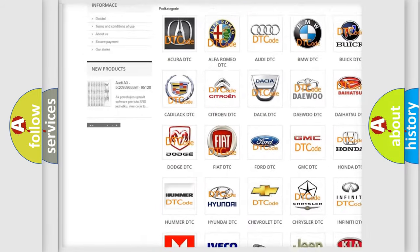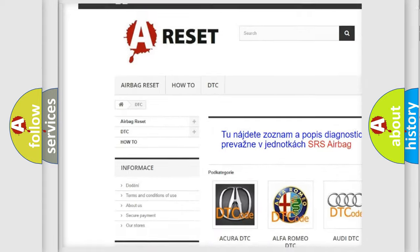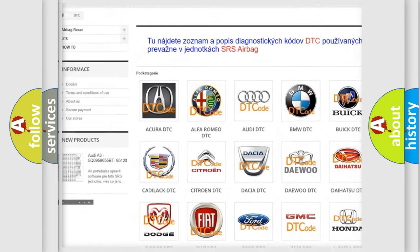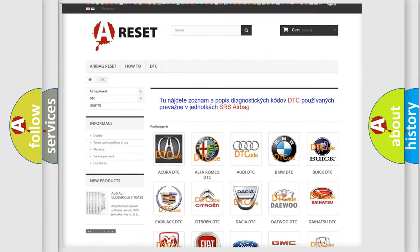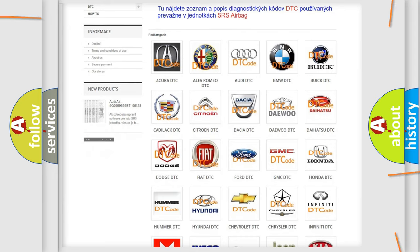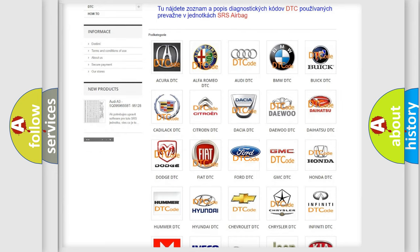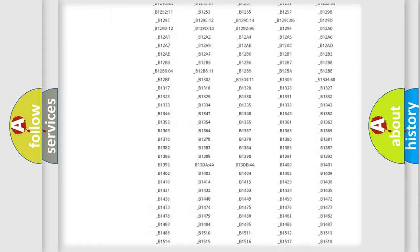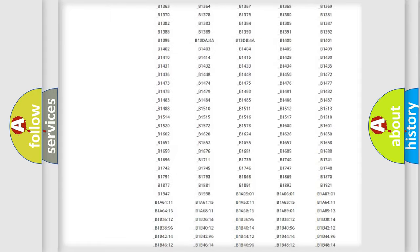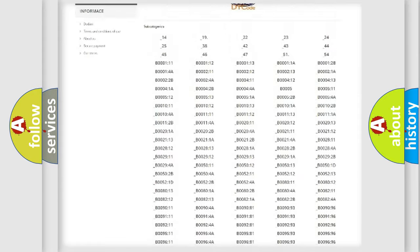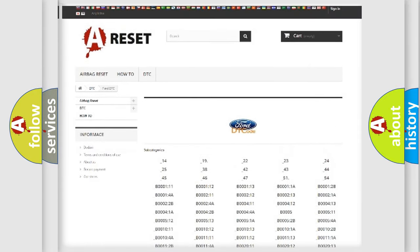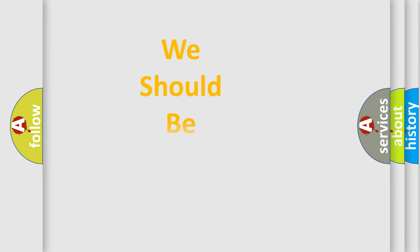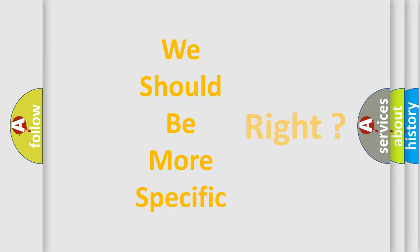Our website airbagreset.sk produces useful videos for you. You do not have to go through the OBD2 protocol anymore to know how to troubleshoot any car breakdown. You will find all the diagnostic codes that can be diagnosed in Infinity vehicles, and many other useful things. The following demonstration will help you look into the world of software for car control units.